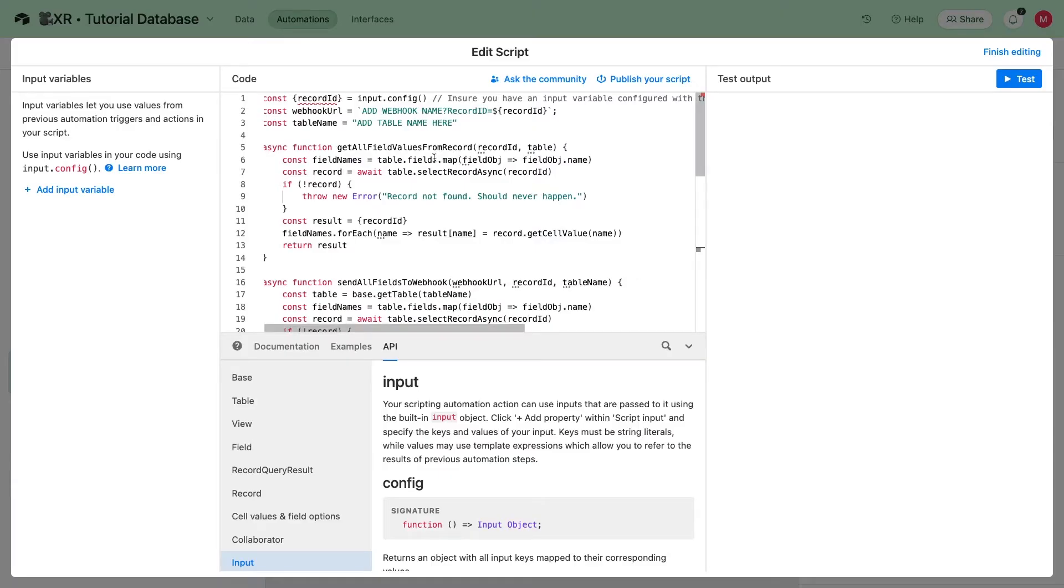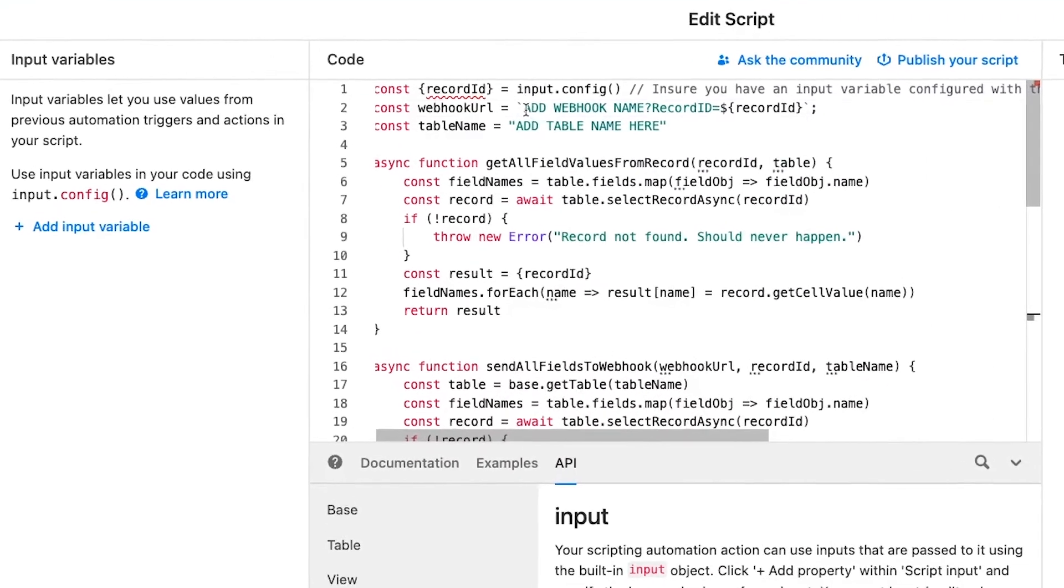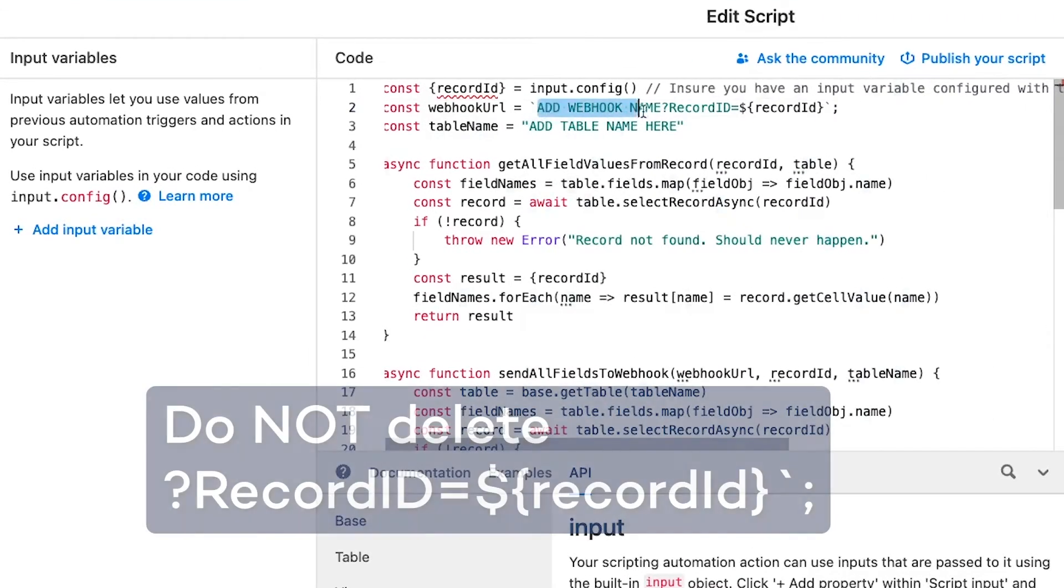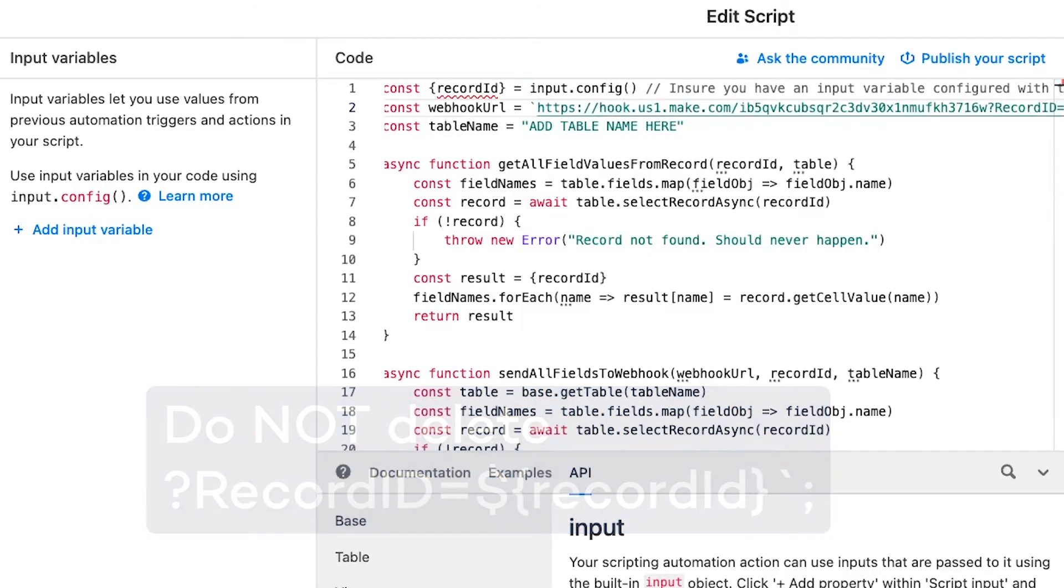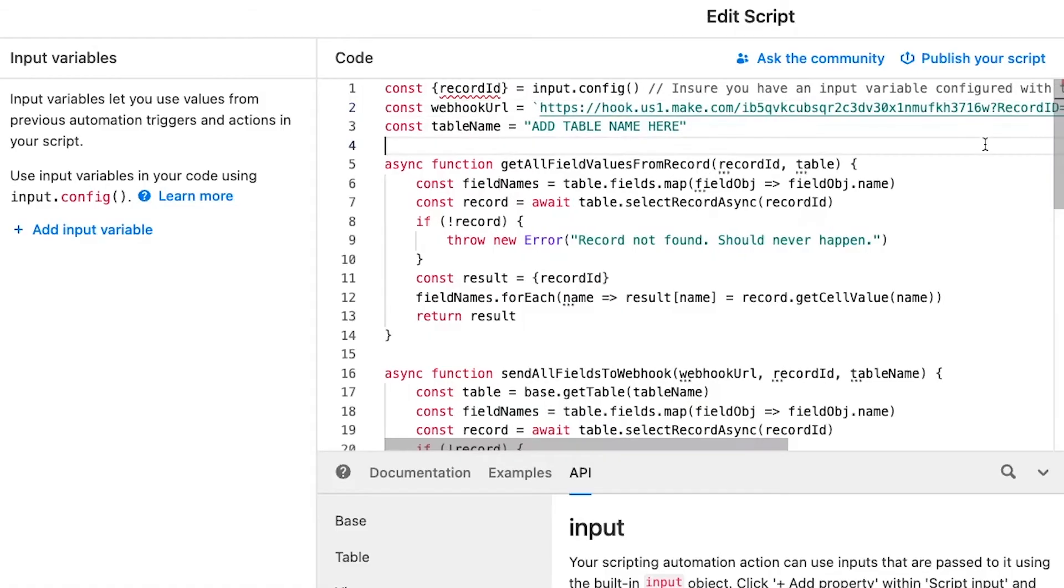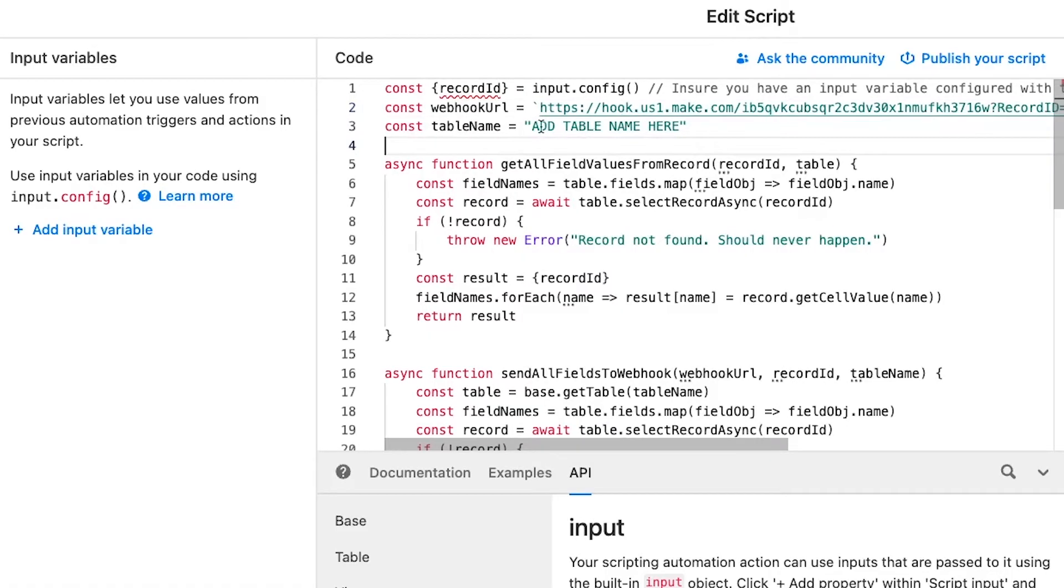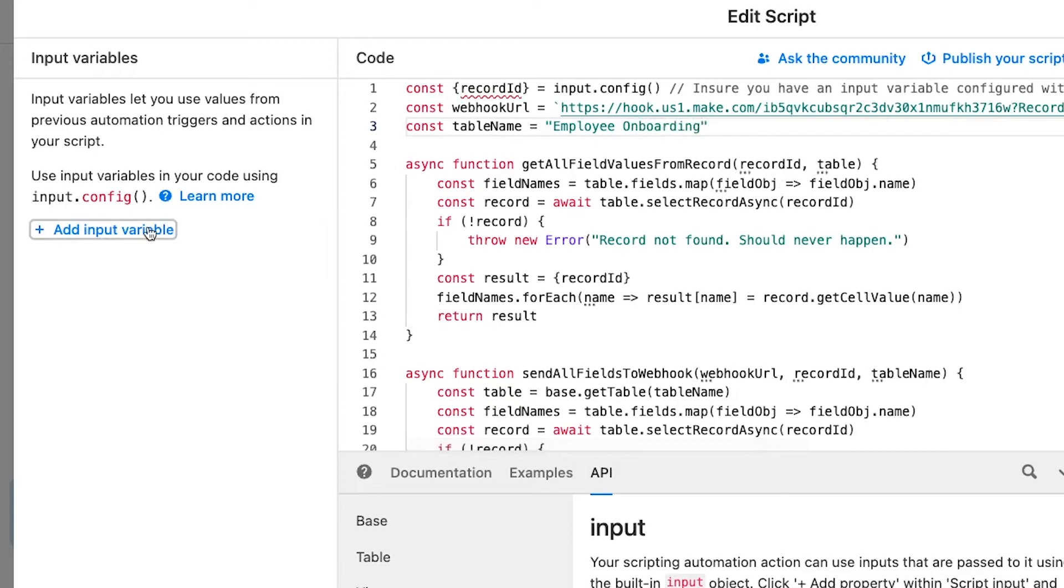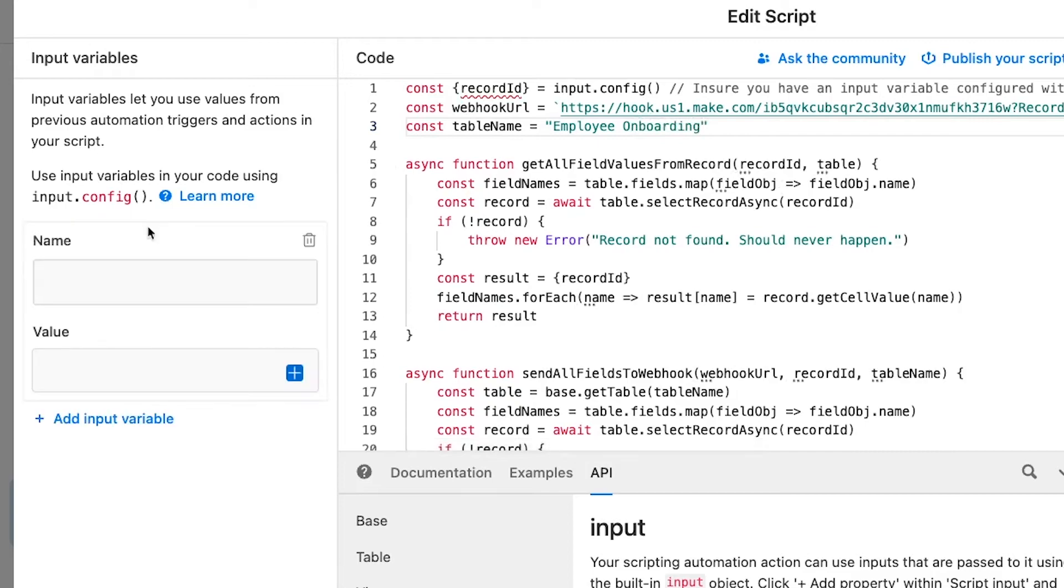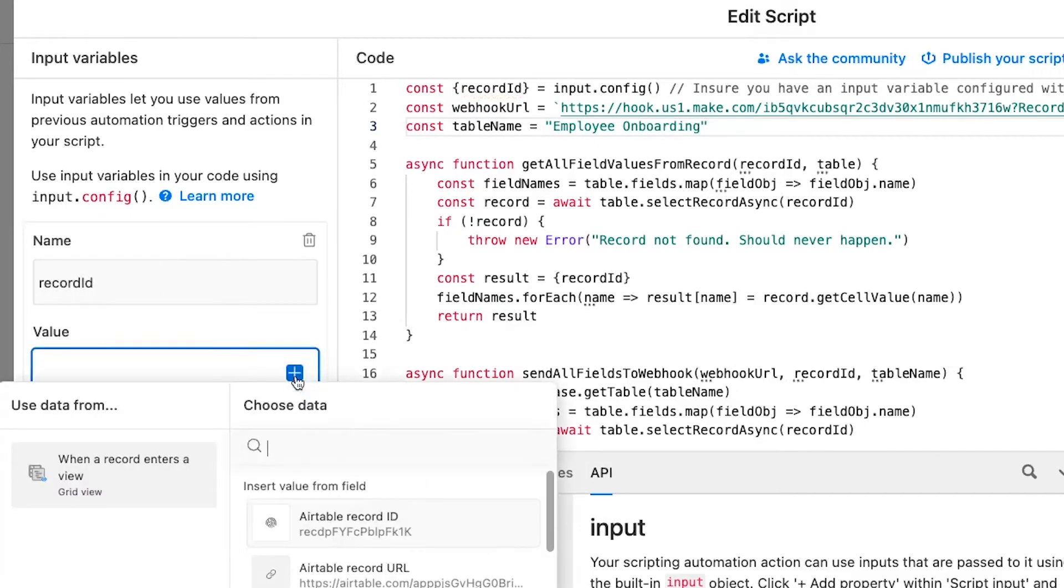Replace webhook URL with your webhook's URL that you copied earlier from Make. Enclose it in quotes or backticks. Replace table name with your table's name or ID, once again enclose it in quotes or backticks. Update the input variable to record ID, and set the value to Airtable record ID.